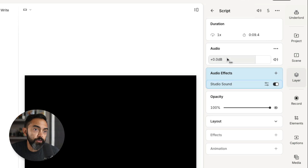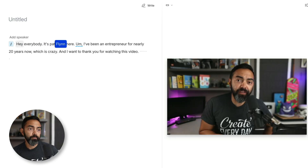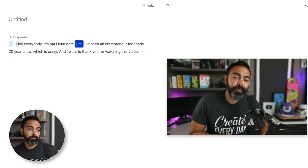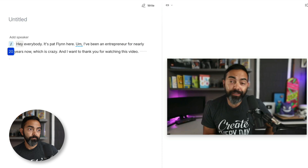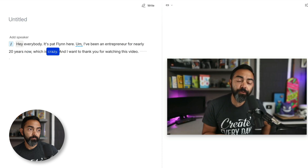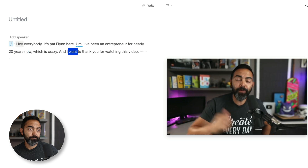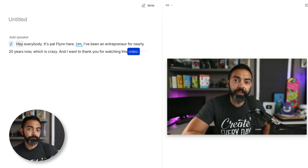So I'm gonna click Studio Sound. We're just gonna hit play — hey everybody, it's Pat Flynn here. I've been an entrepreneur for nearly 20 years now, which is crazy, and I wanna thank you for watching this video. I approve. That actually sounded incredible.